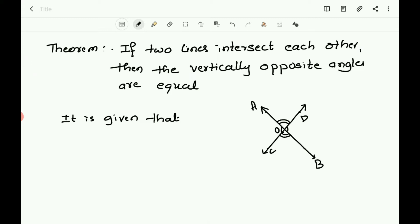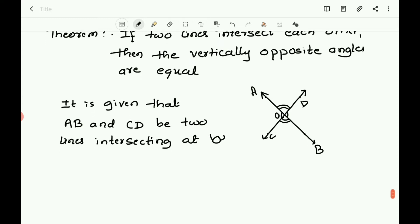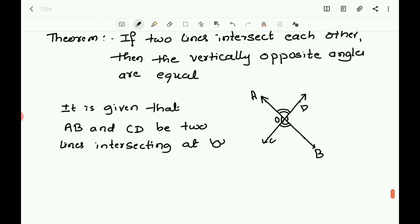It is given that AB and CD are two lines intersecting at O. Also, the pairs of vertically opposite angles are to be identified.